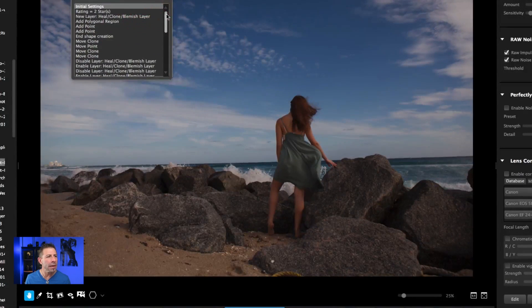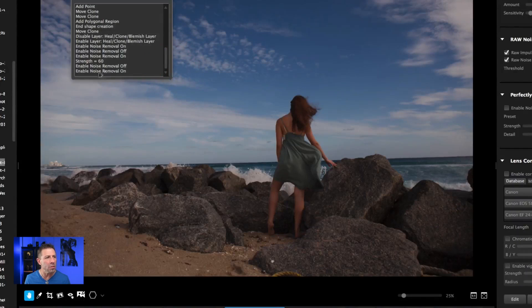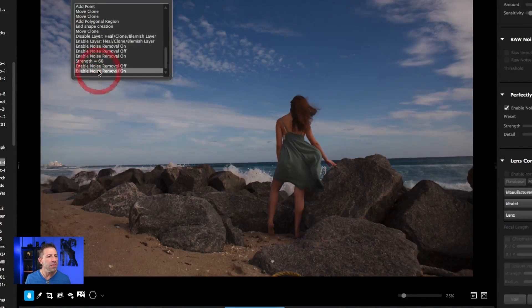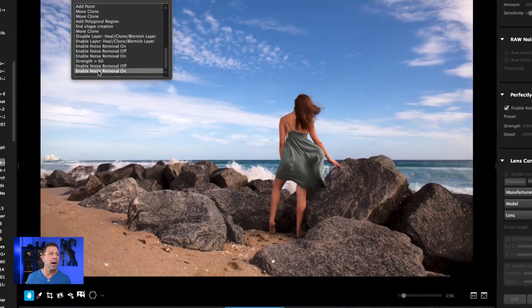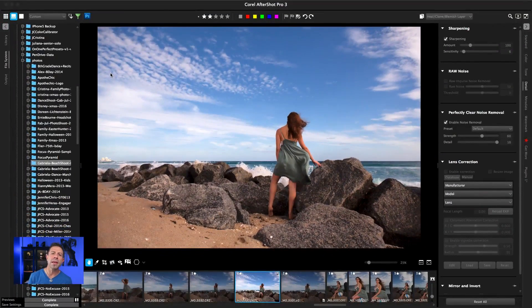If we come back down to the very last thing that we did, which was the noise removal and click on that, you can see everything pops right back to where we left off. Once again, non-destructive. You can always go back and fix anything that you're doing.